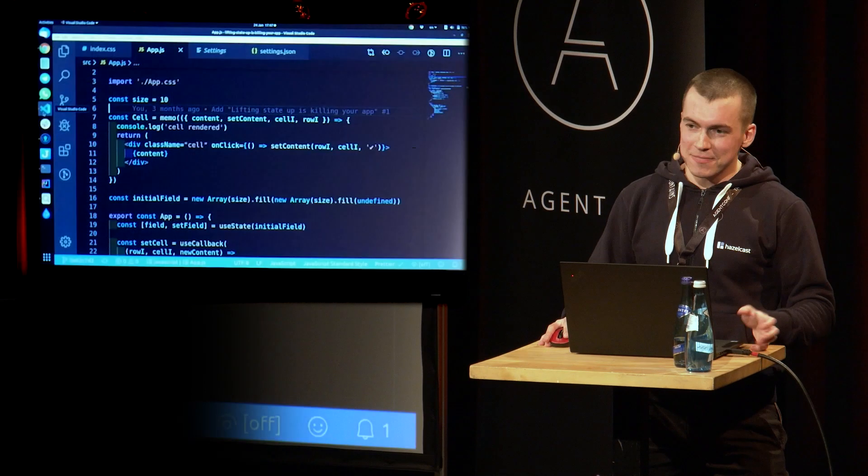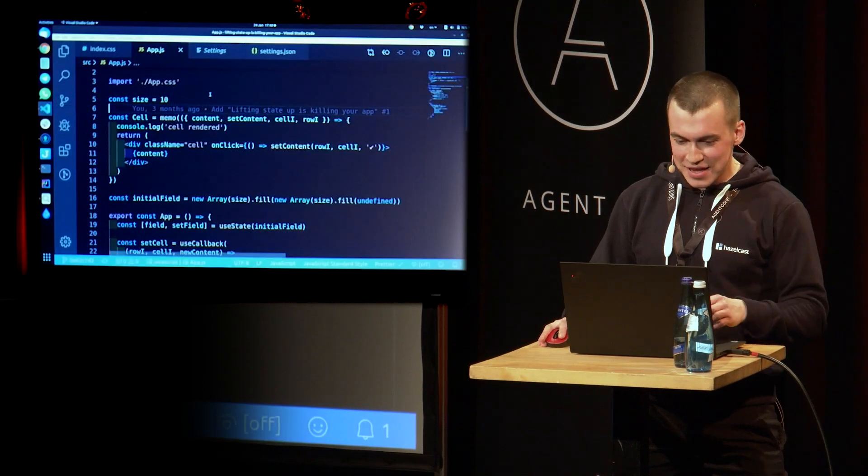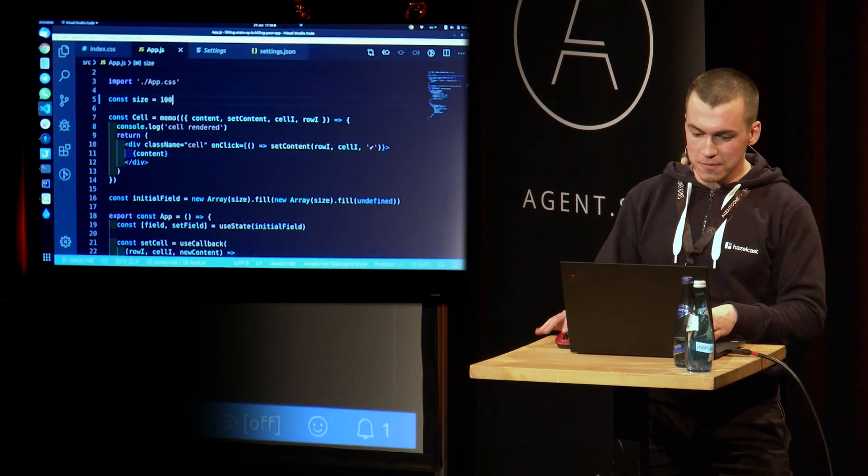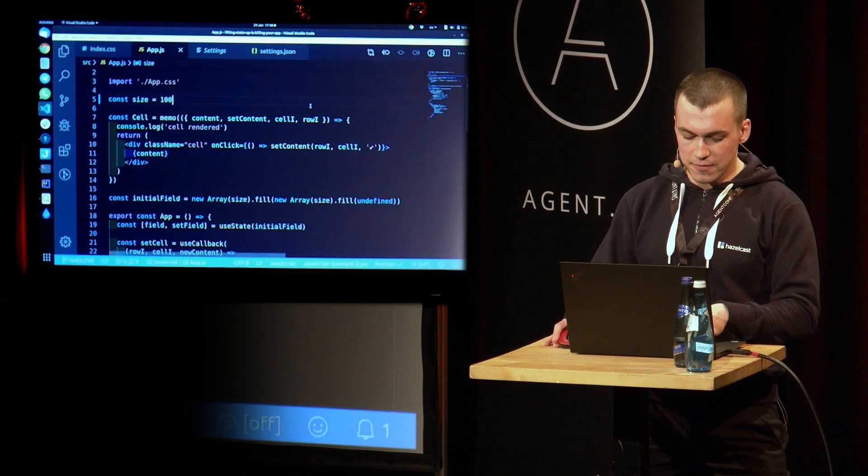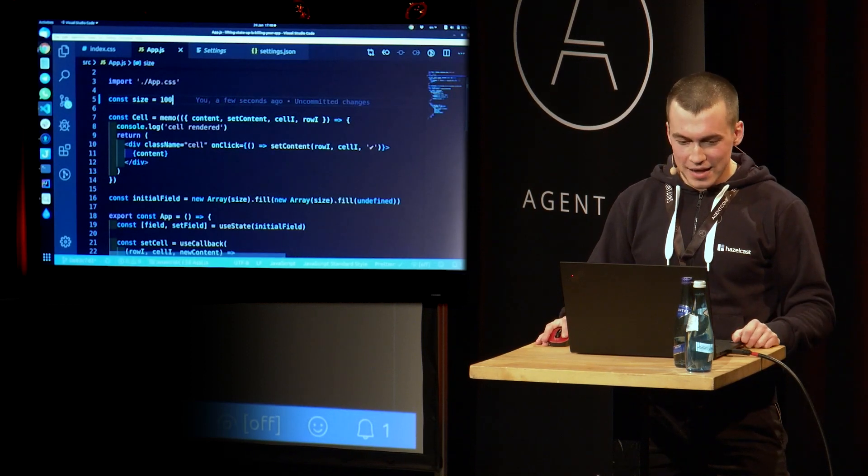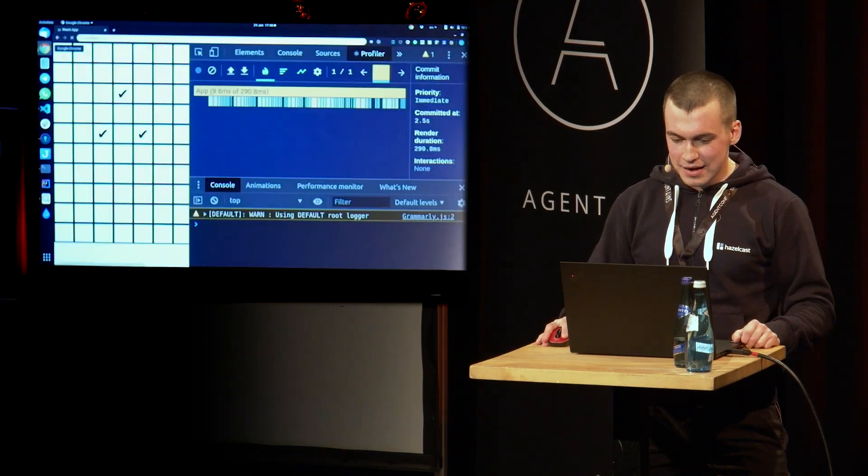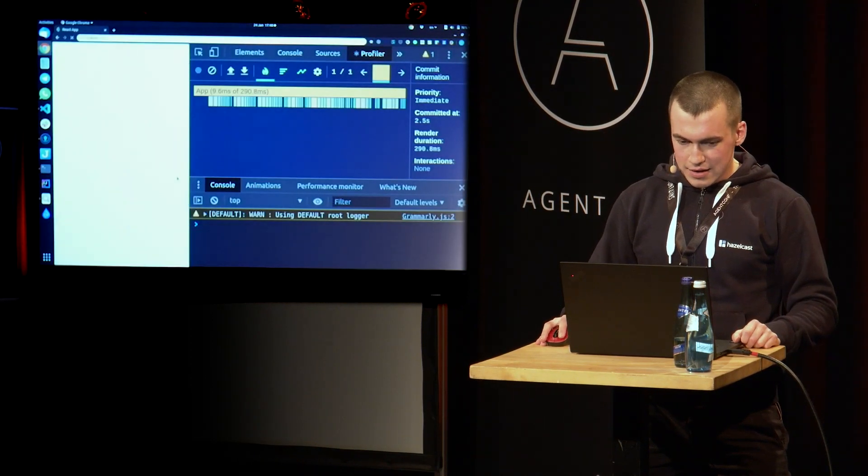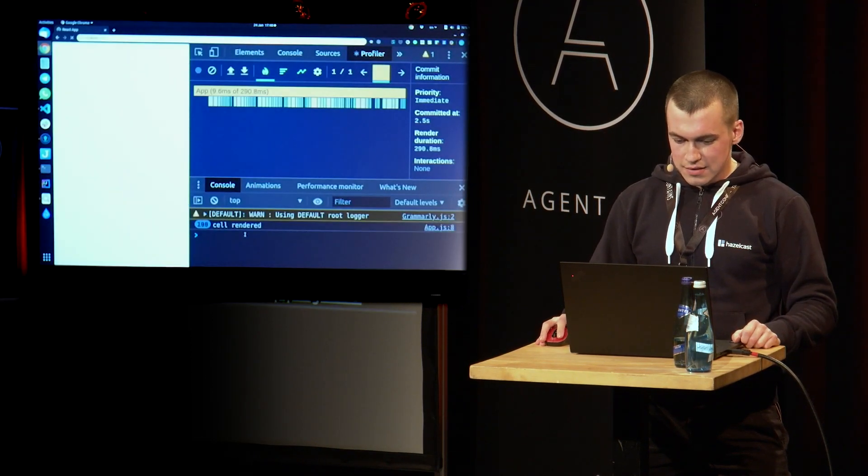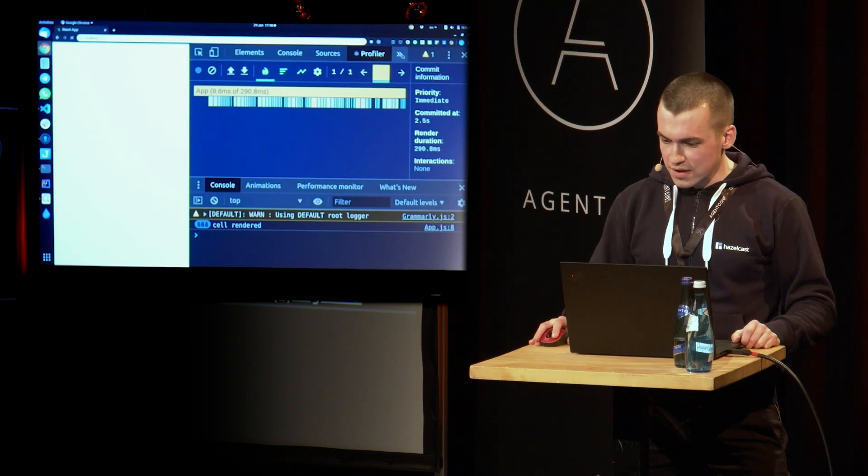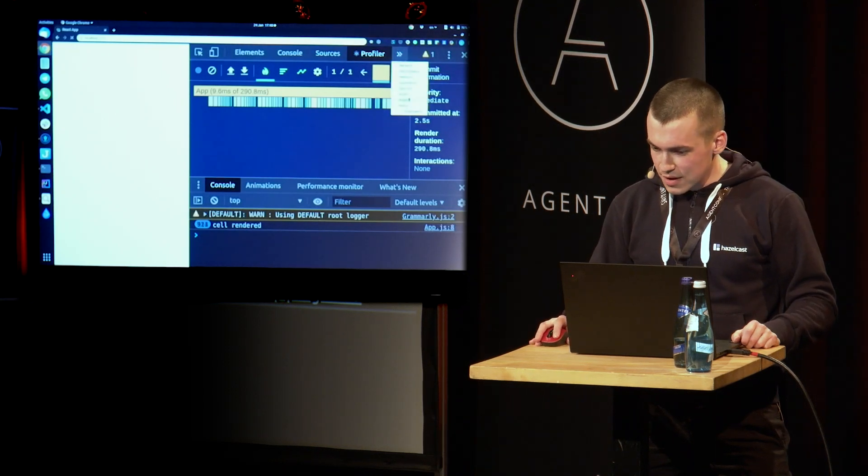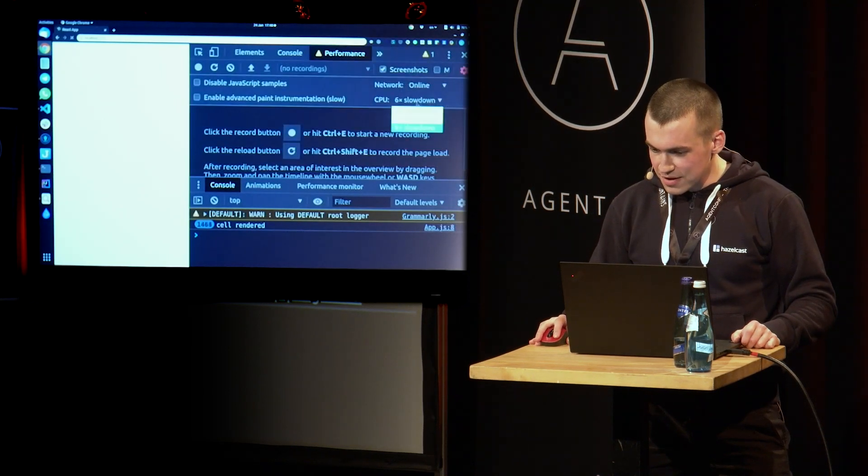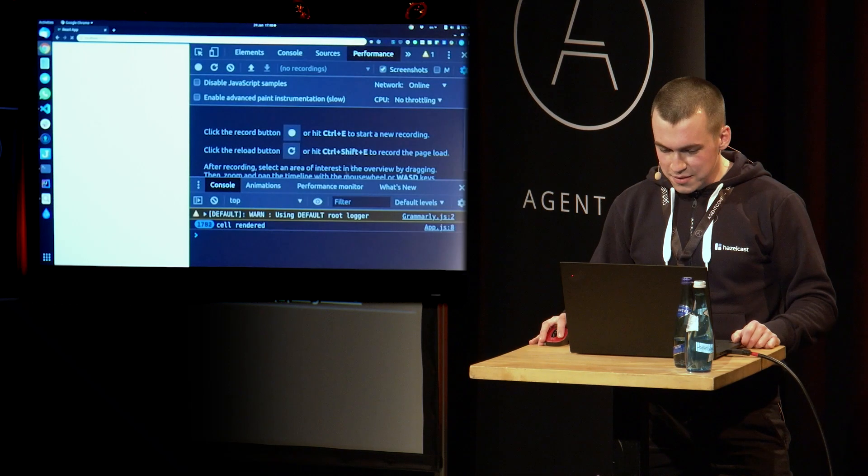Yes. Well, yes and no. Let's increase the size of our field to the same hundred.